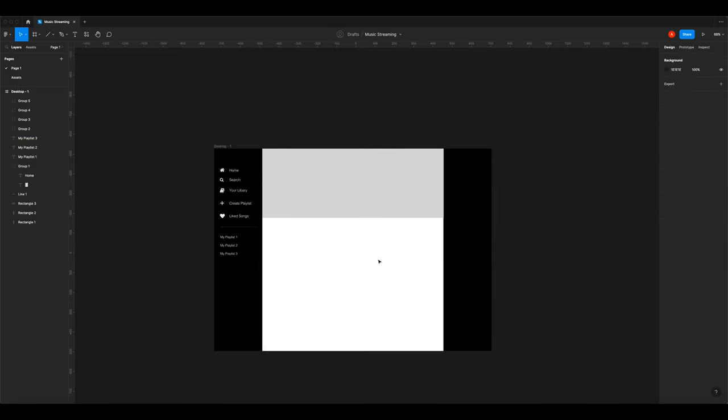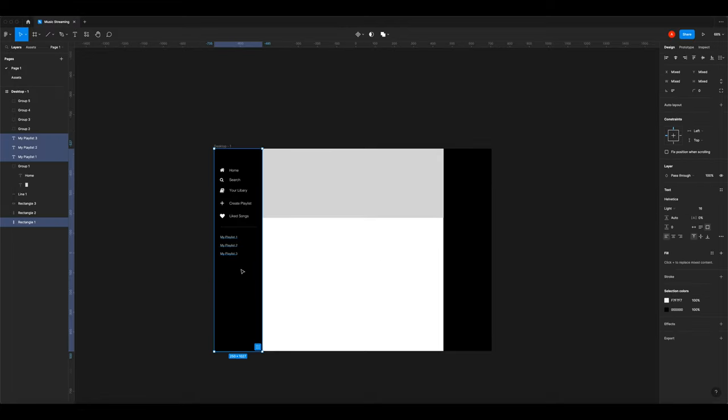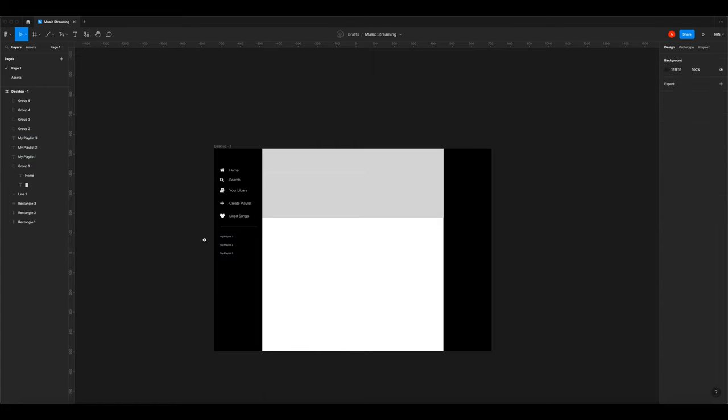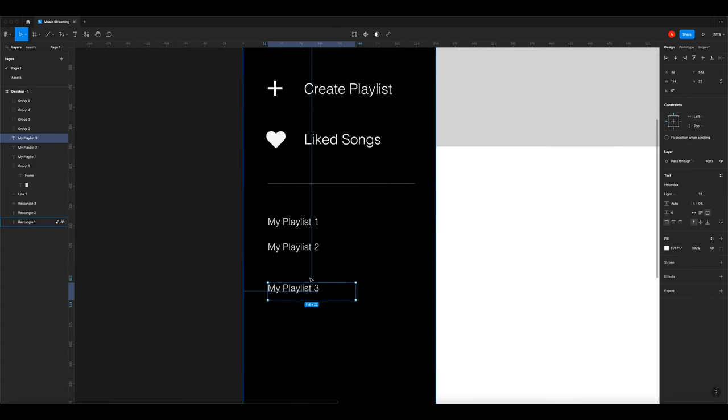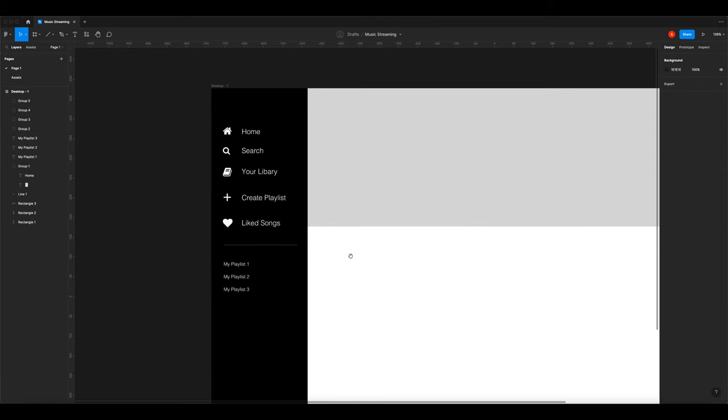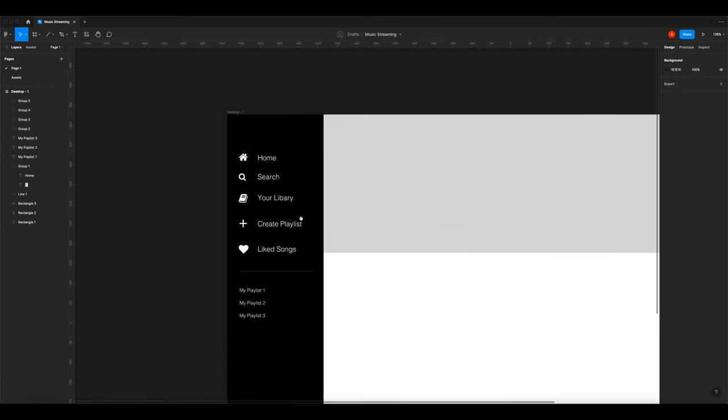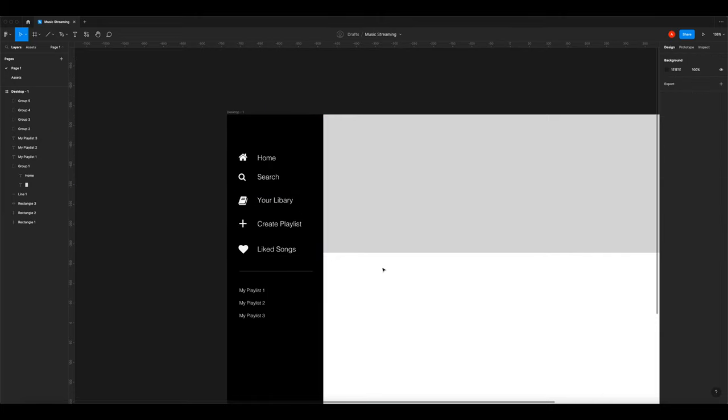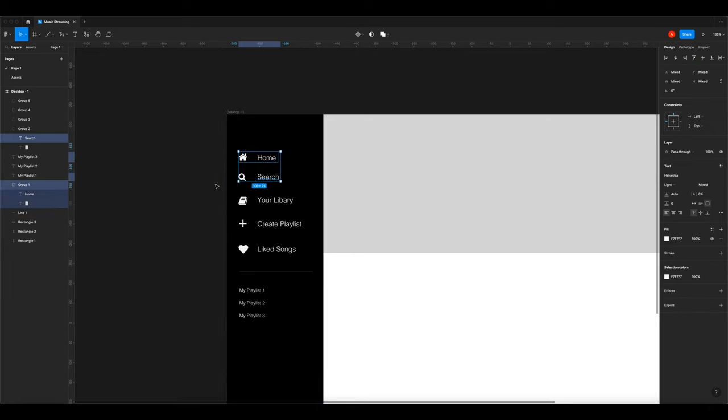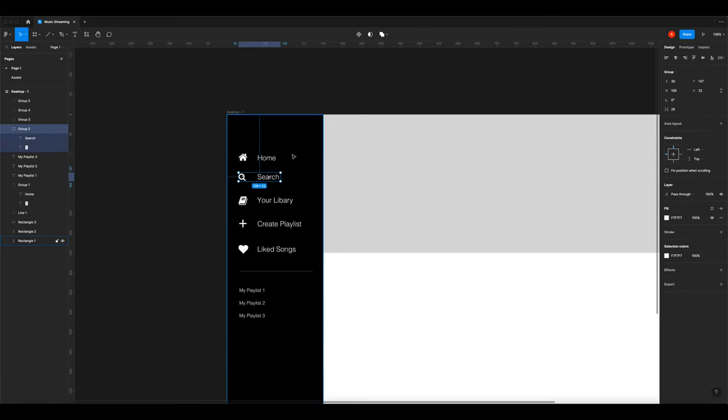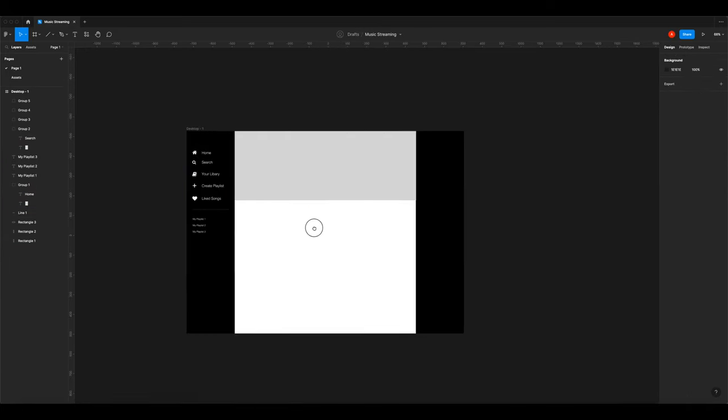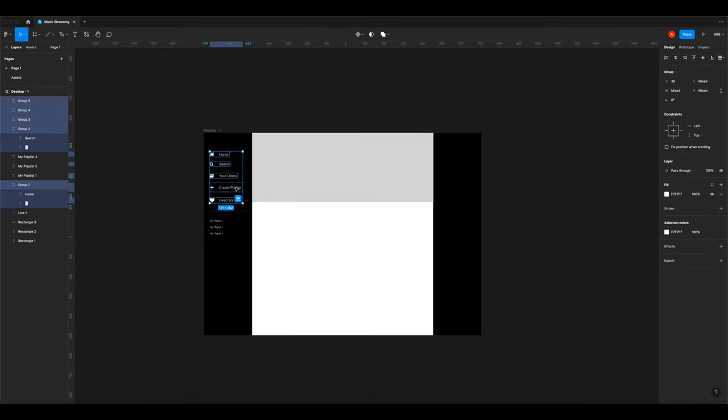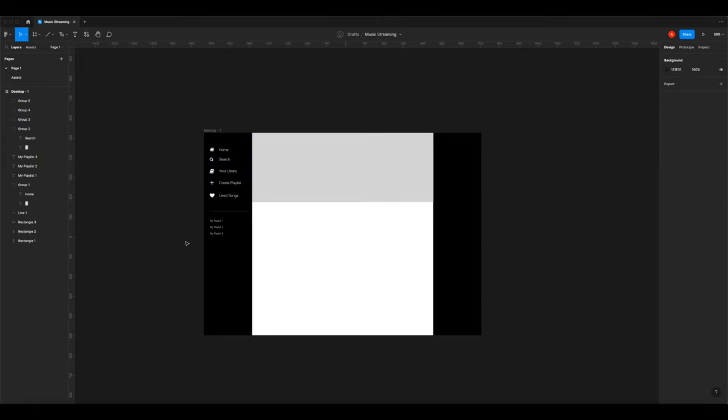These look a little bit too big for me, so I'm going to change the font size. Now that they're a little bit smaller, I'm going to make them all closer together. Now I'm just positioning things to make it look better.